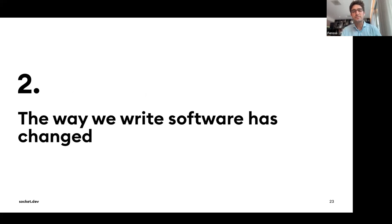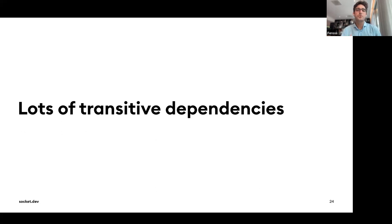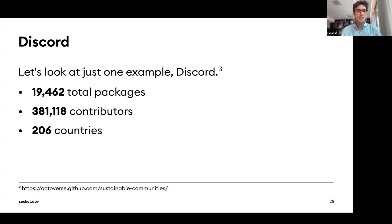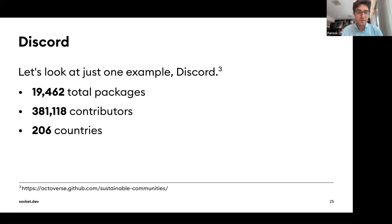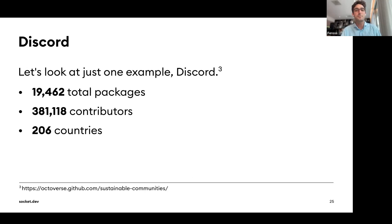The second reason is that the way we write software has changed — we have far more transitive dependencies than ever before. Take the Discord application: if you open it up, it contains 19,462 Node packages at last count. Looking at all the commits in those packages over time, there have been 381,000 contributors from 206 countries. On one hand, this is a testament to open source; on the other, it's a huge amount of risk.